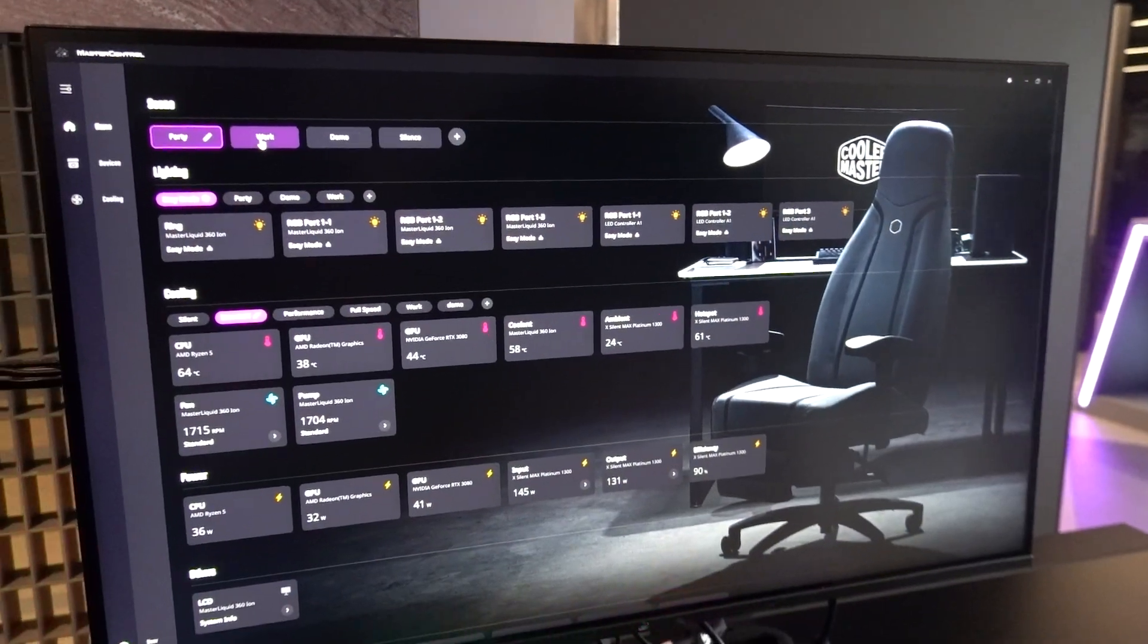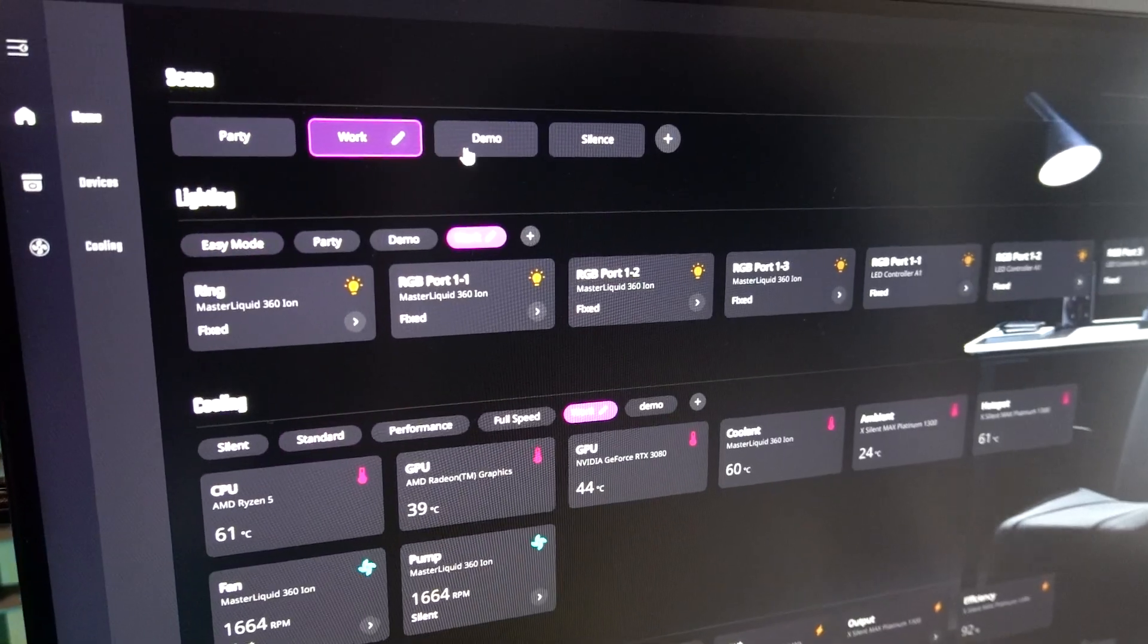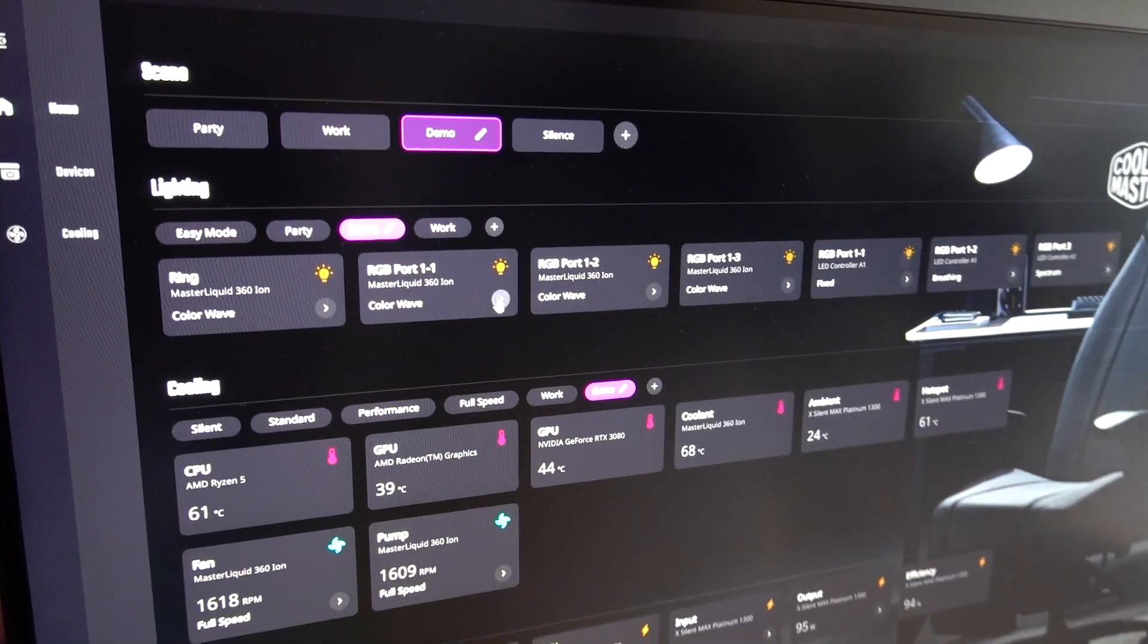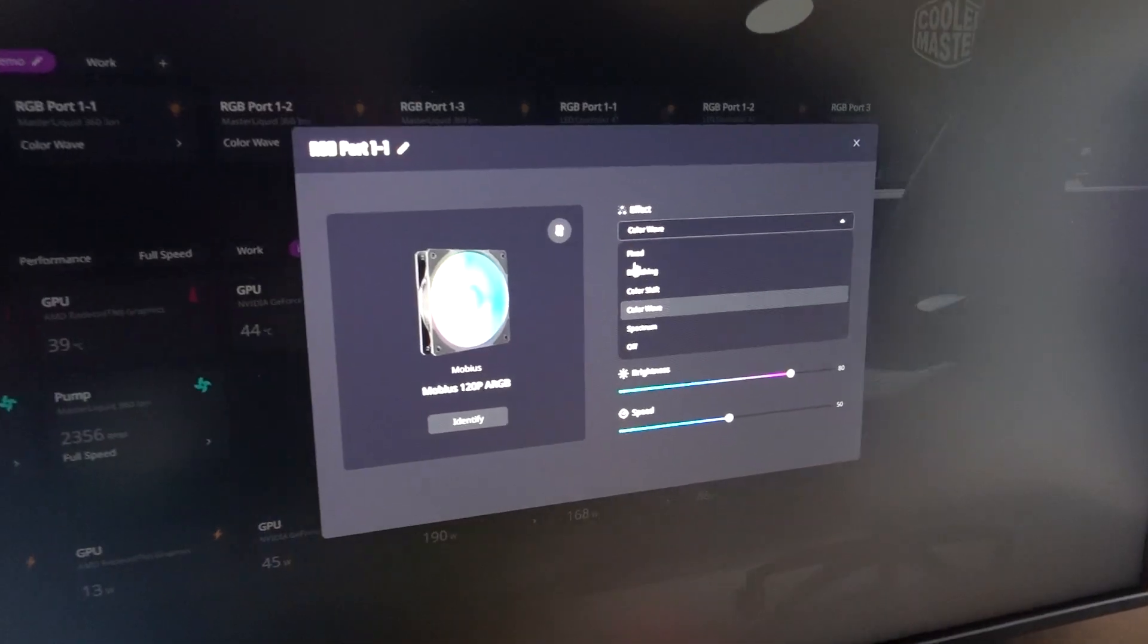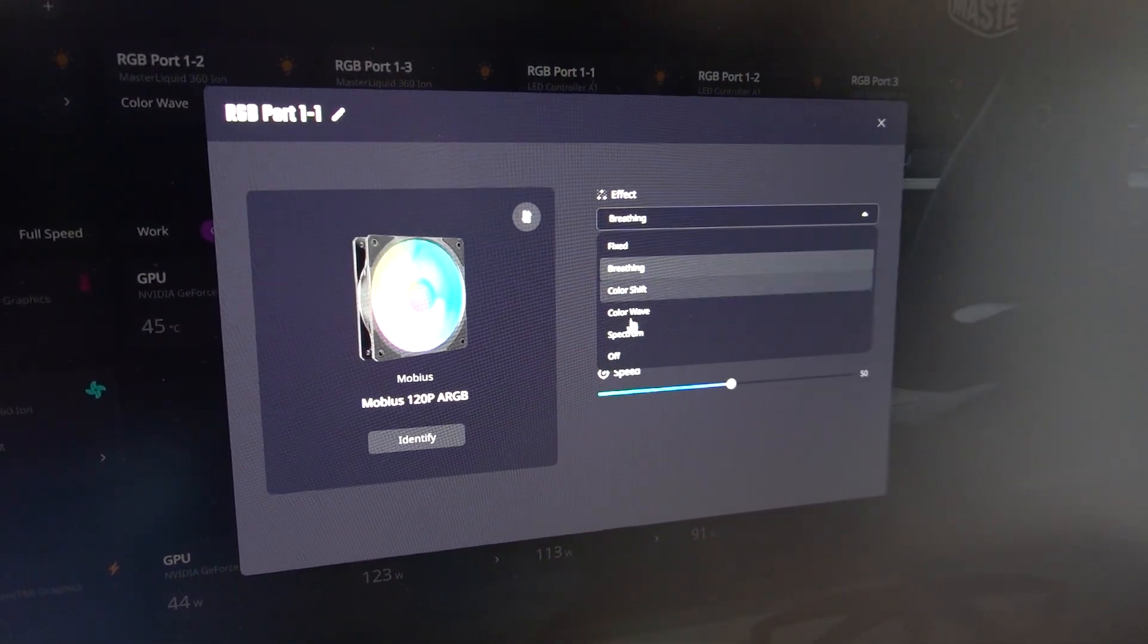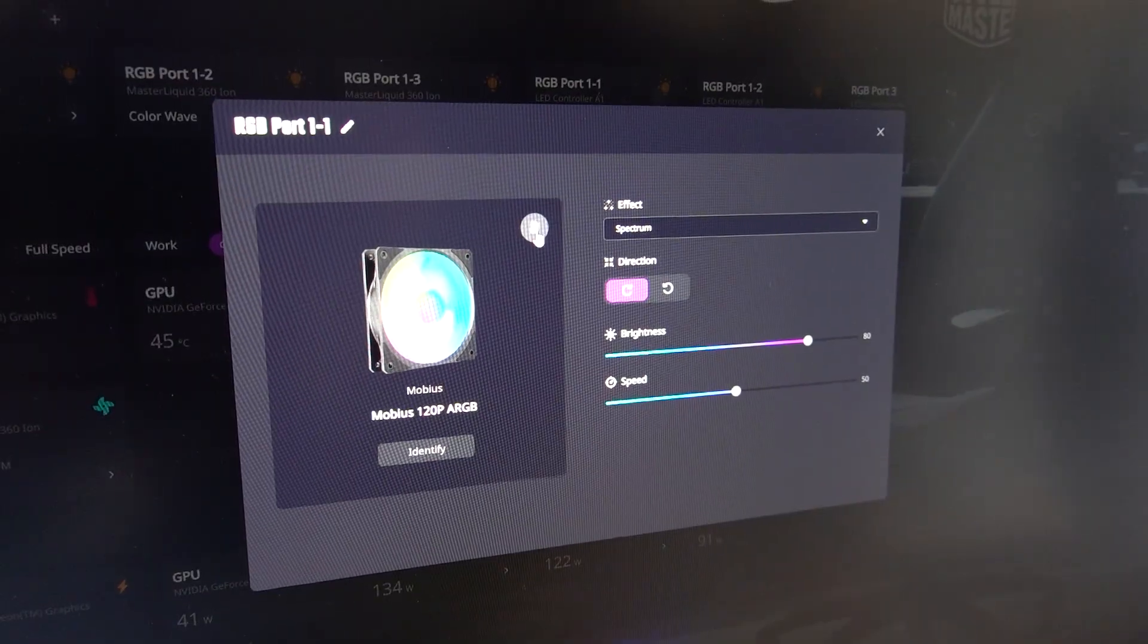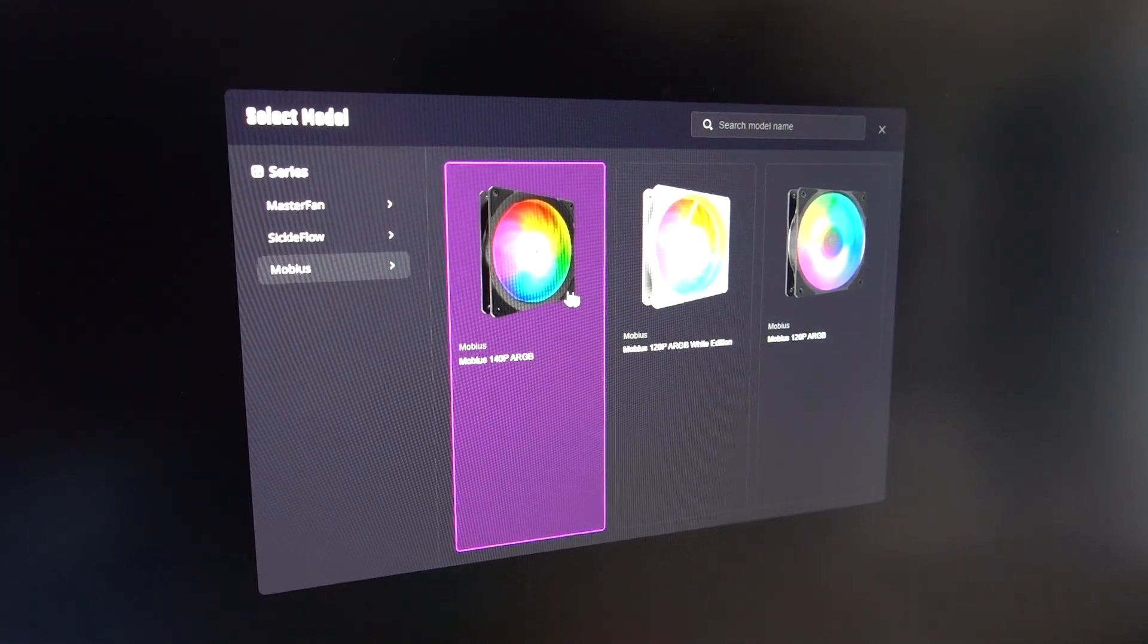Of course, hardware is only as good as its software, and Cooler Master is confident that it stuck the landing with Master Control, their new do-everything application for controlling all your hardware. It's a cloud-based app, so it's super lightweight, and it's based on a widget system that scales seamlessly as more Cooler Master products are added to your setup.